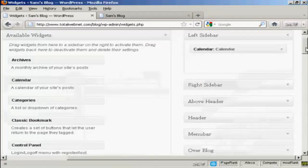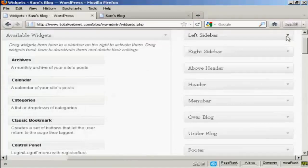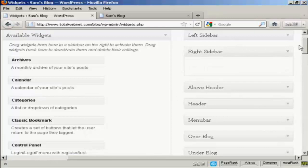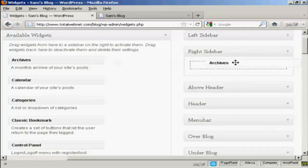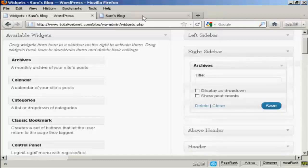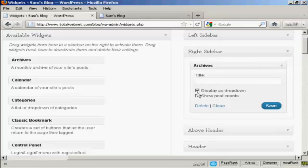Likewise, if you want to add it to another sidebar, let's say I want to put something on the right sidebar. Let's say I want to have archives on the right sidebar. Drag it over, and then you get several settings here. Display as a drop down - let's just select that one and then save that.